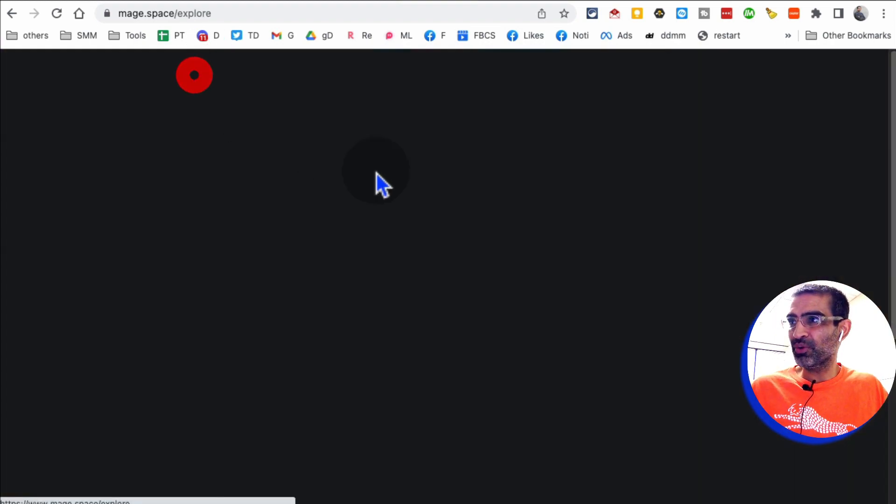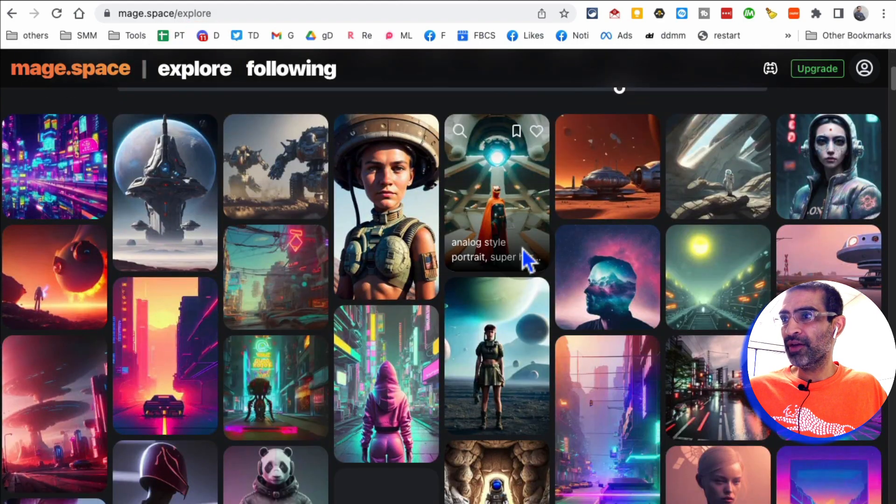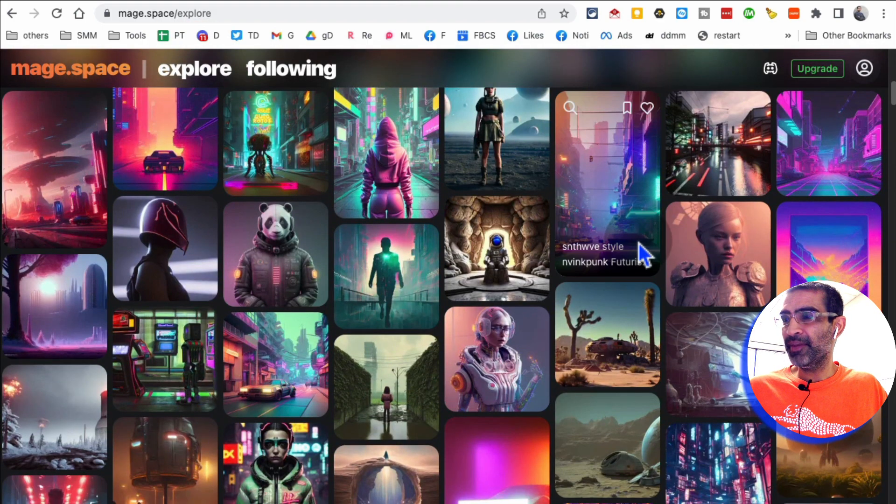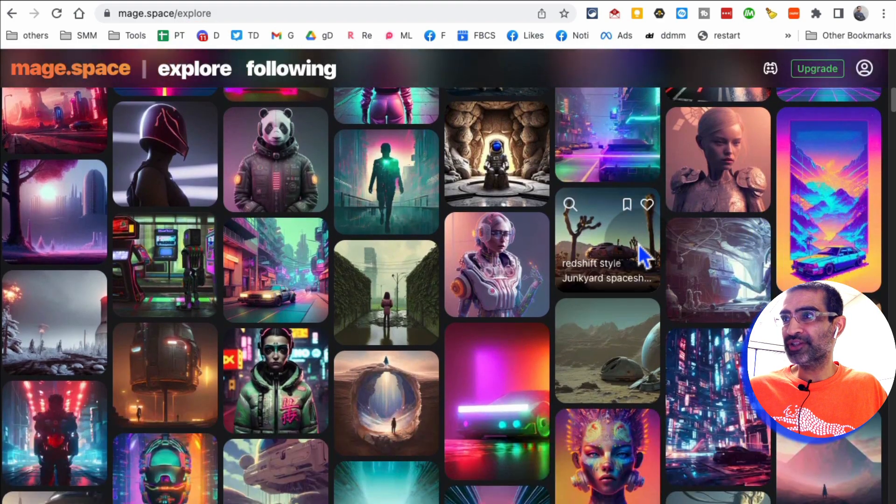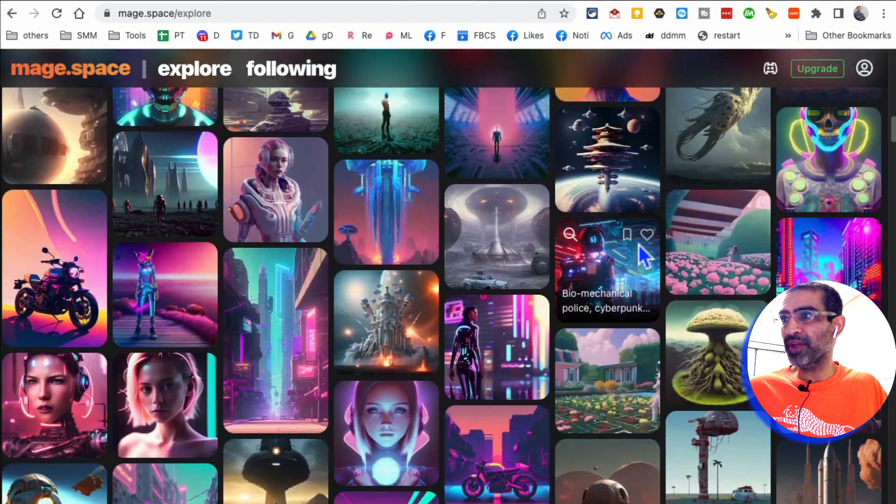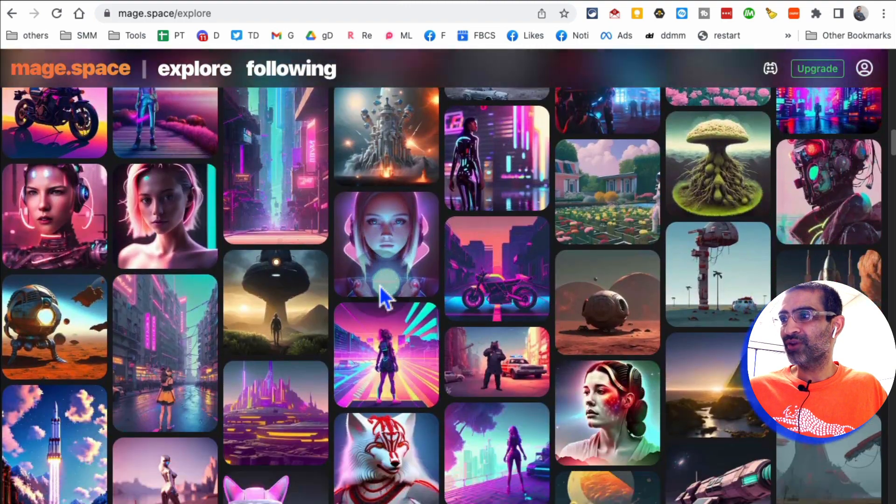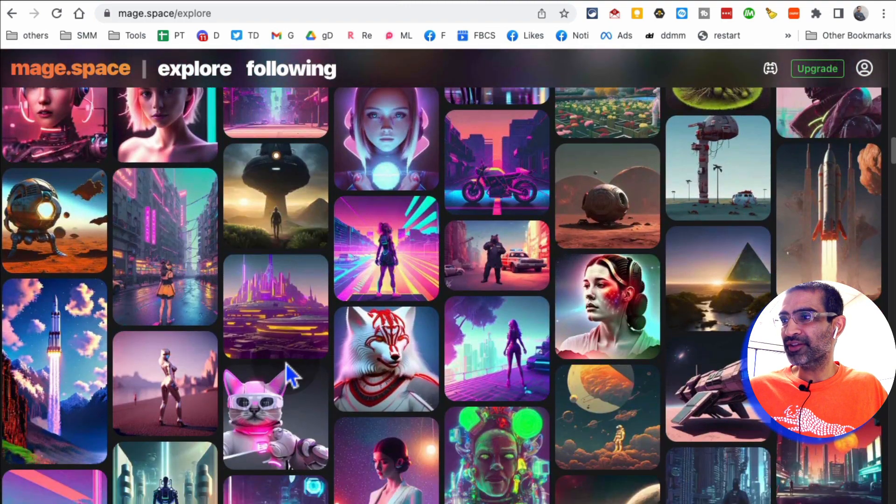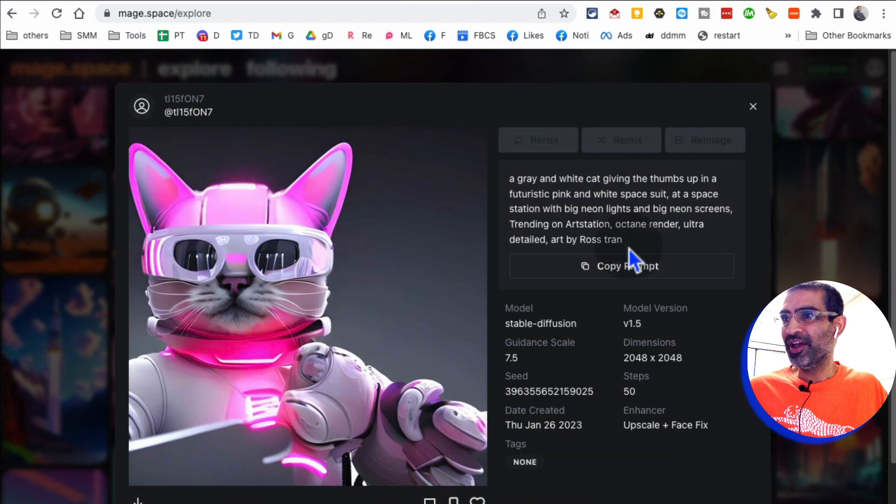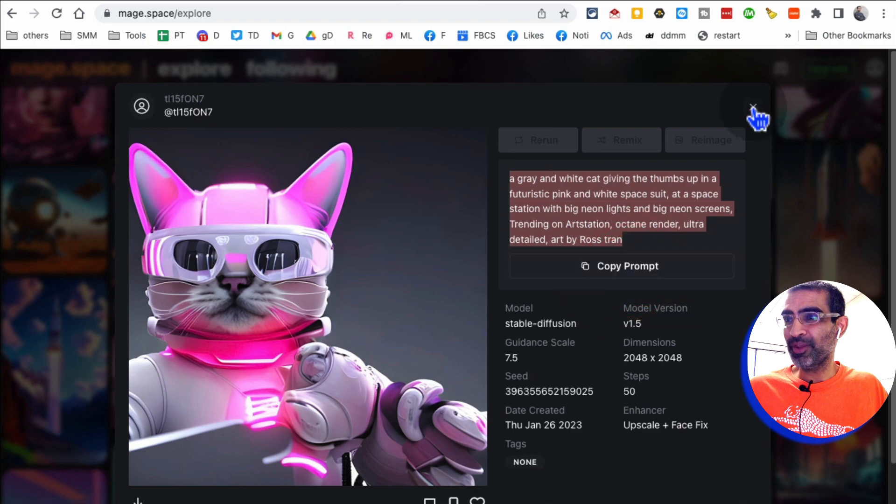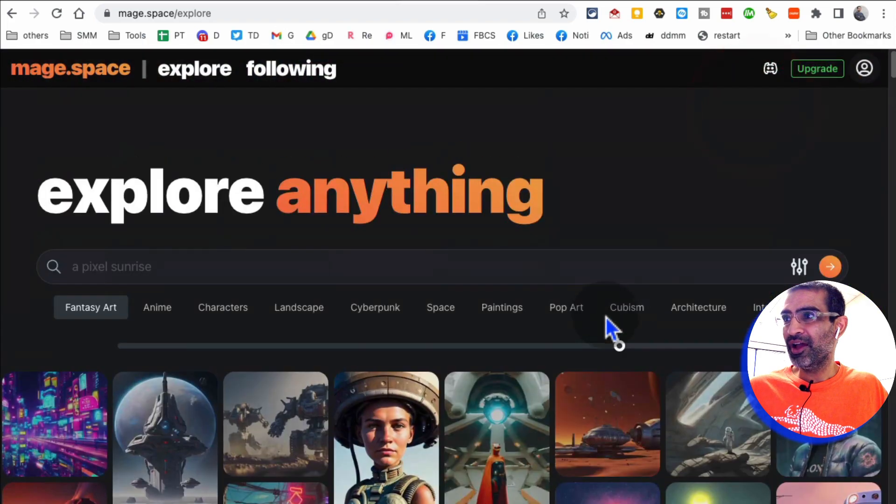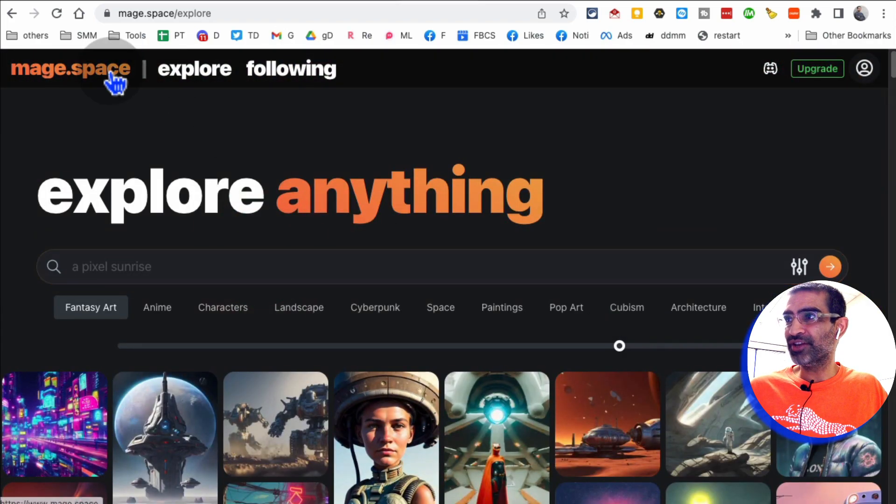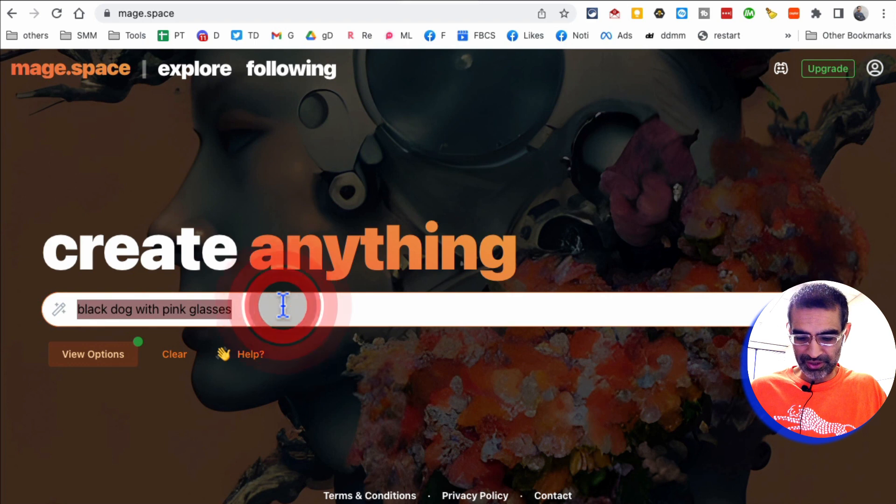here are different images or art that other people are creating. So awesome. So let's say if you like this one, like this one, here's the prompt that person used. So what I can do is I can copy this prompt and then go back and generate a similar image.